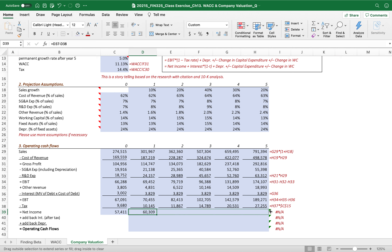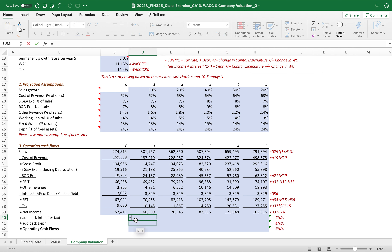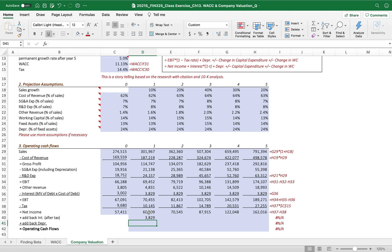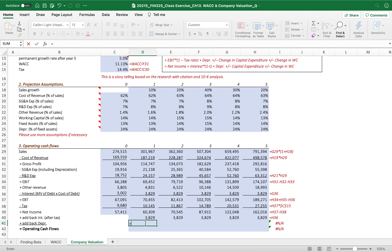Net income is the final result. Then we add back interest after tax to net income, because this is also part of the cash flows to all investors.